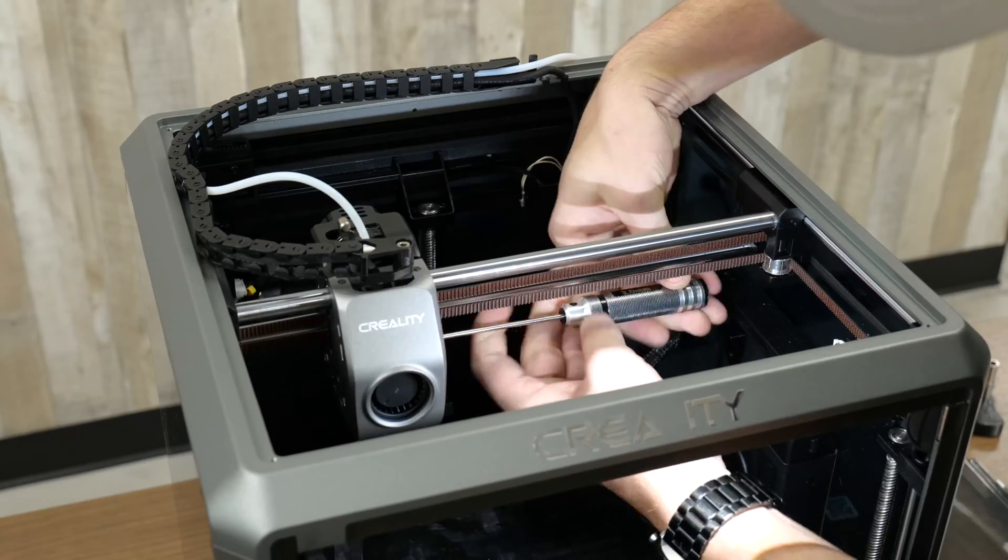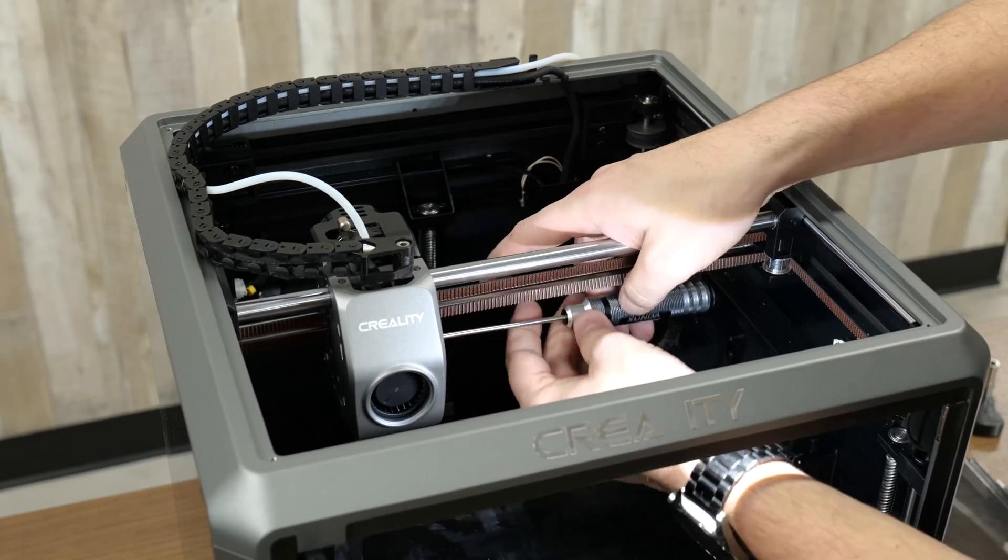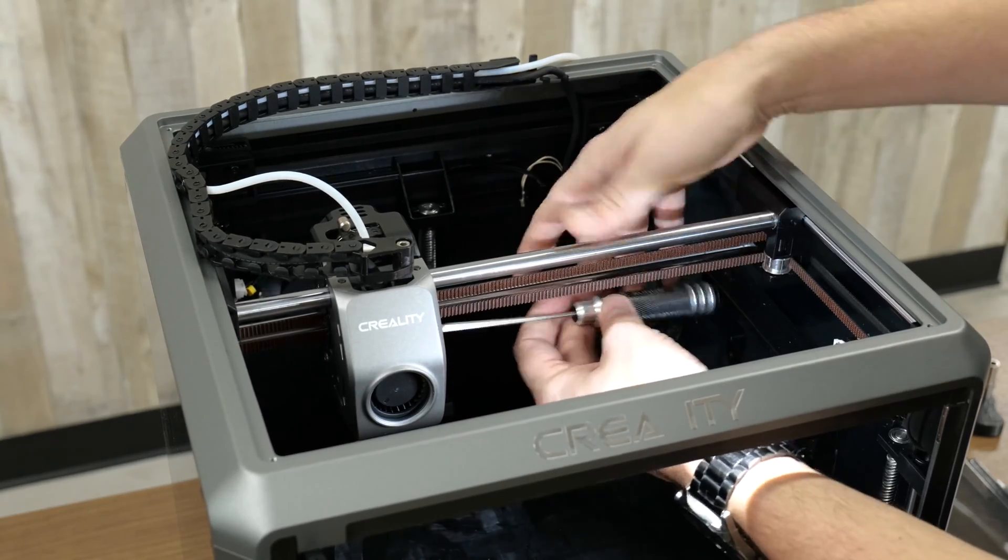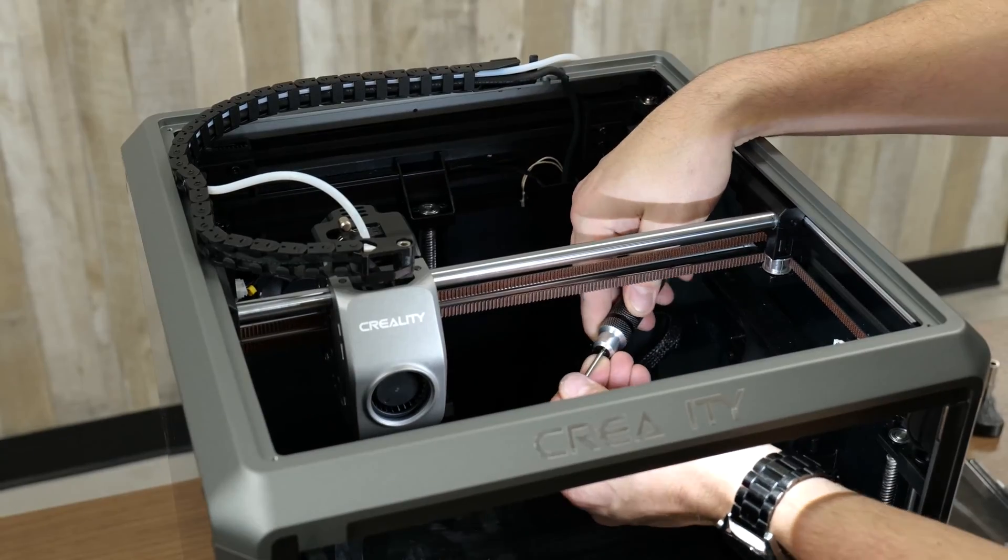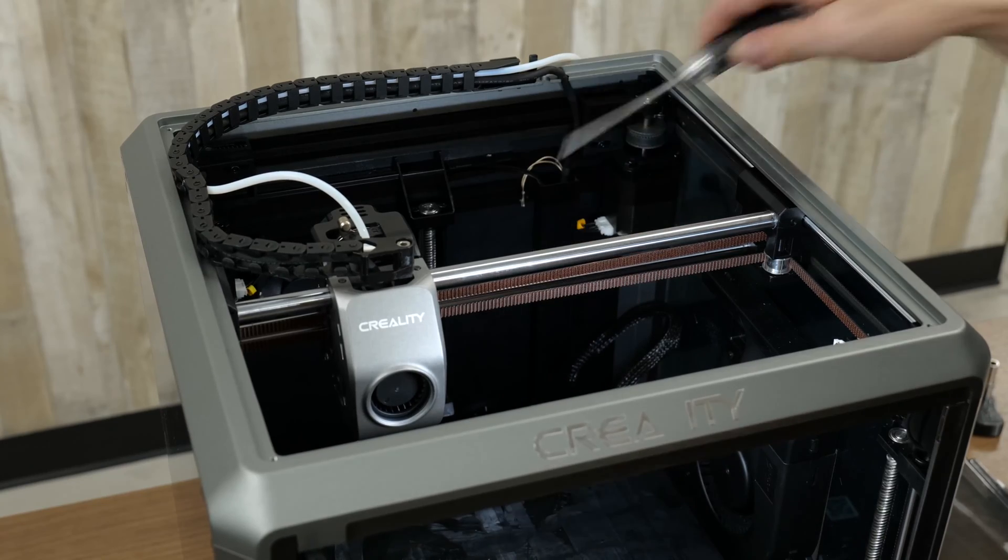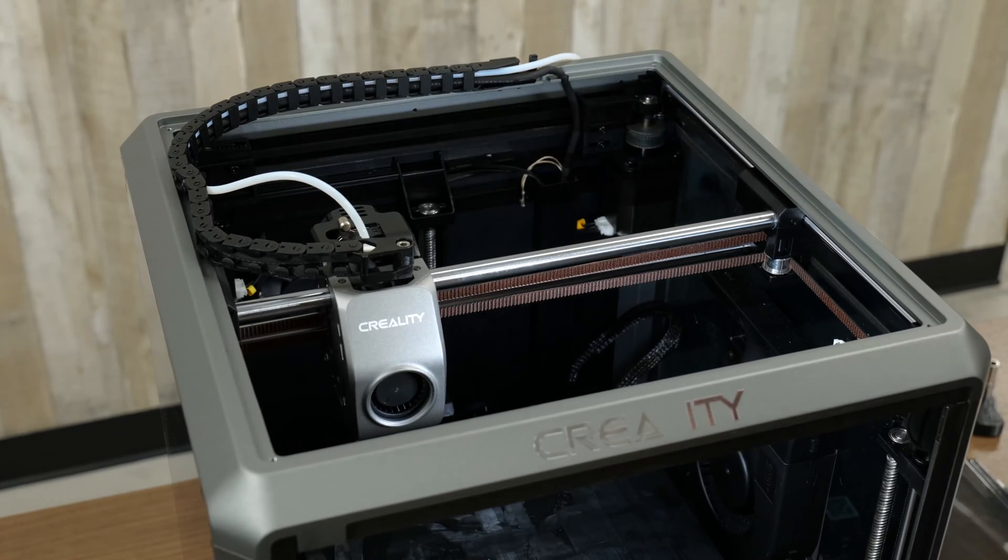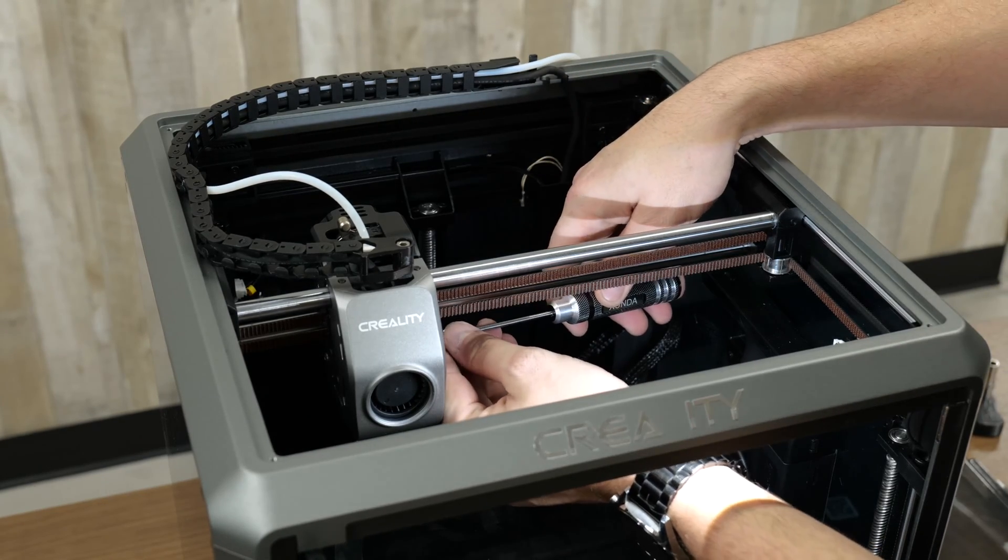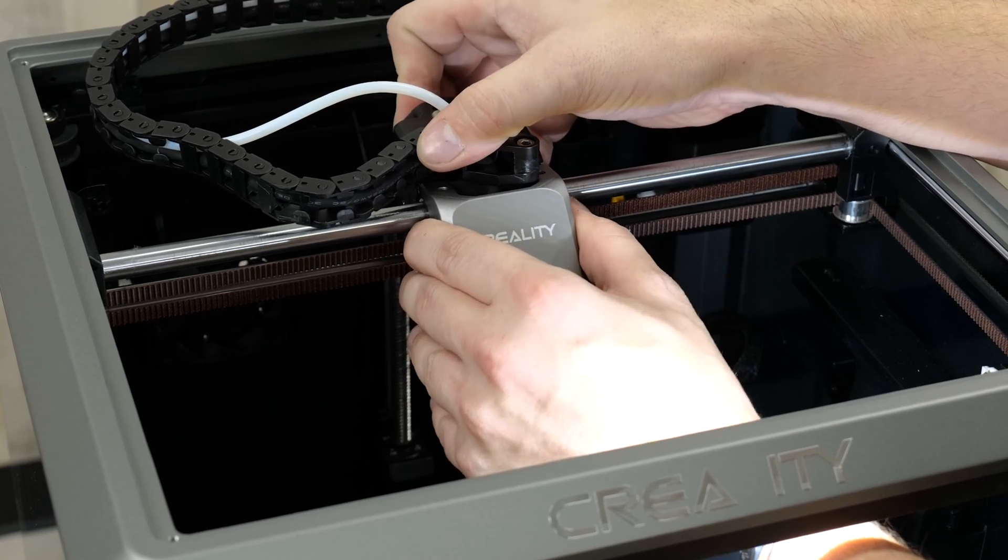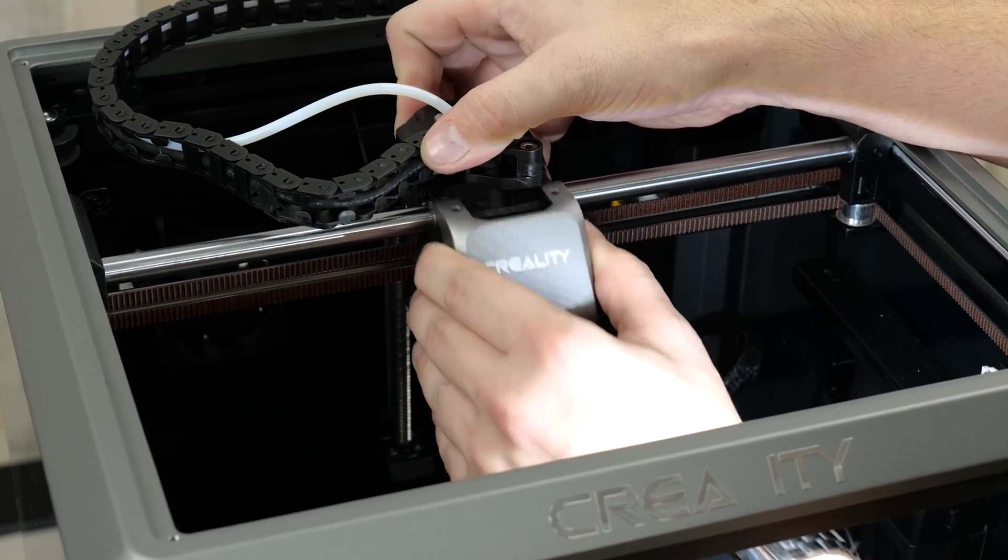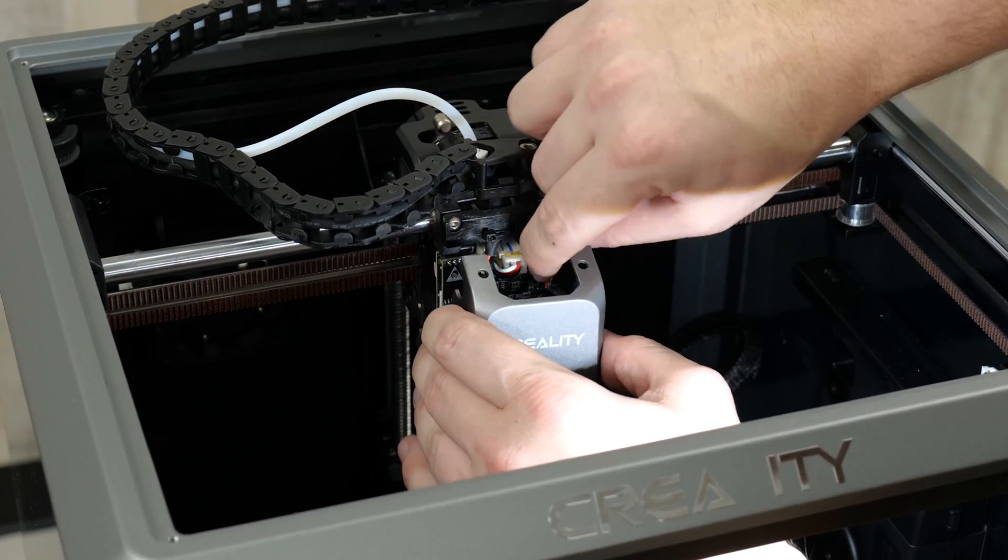So the first step we're going to be doing is unscrewing and removing the fan shroud. We have one bolt on either side and you're going to be using your 2 millimeter wrench for this. Once that's done lift off the bottom and pull the shroud off the nubs.